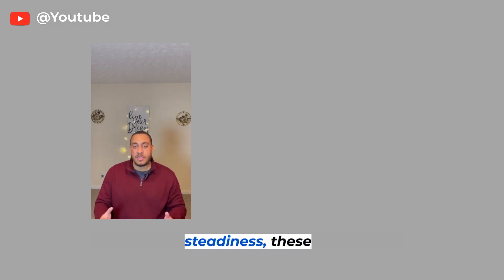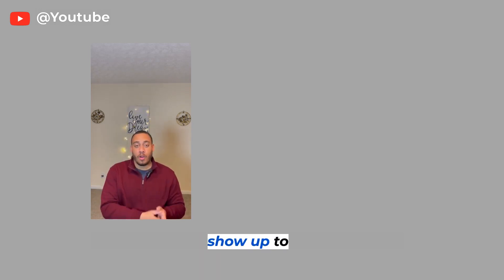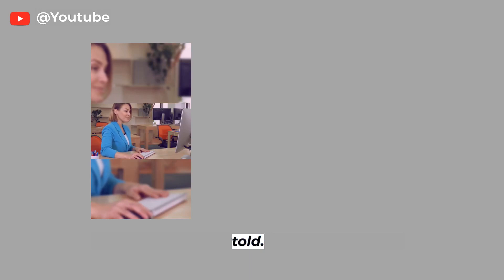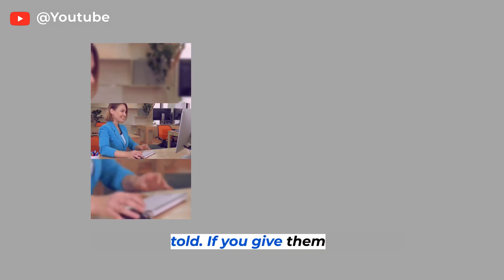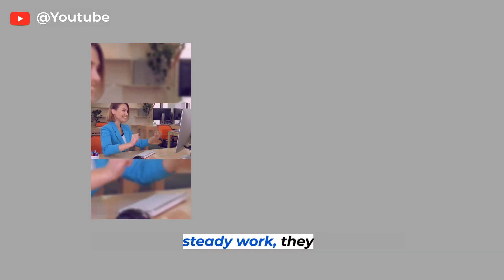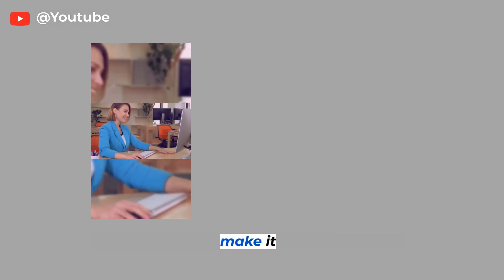Your Steadiness, these are some of your greatest employees. People that show up to work on time, do exactly what they're told. If you give them steady work, they can make it happen.